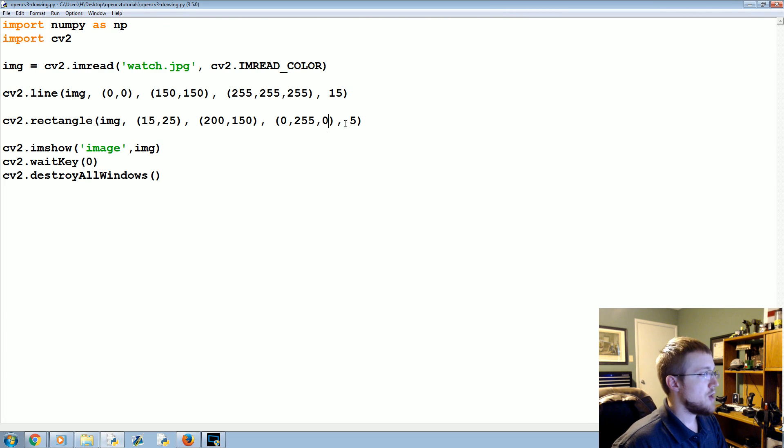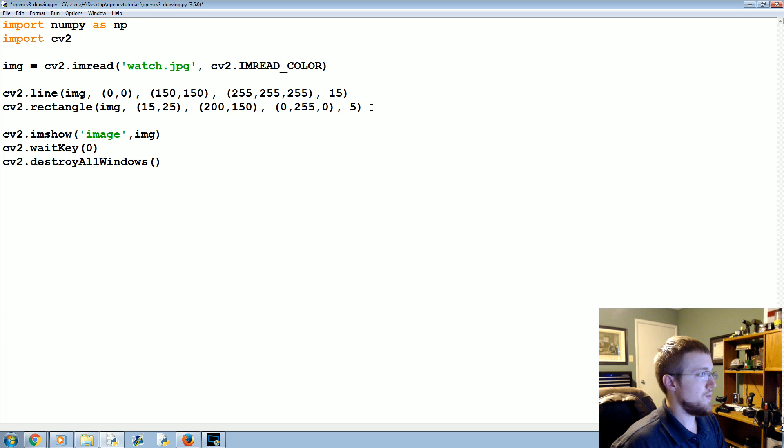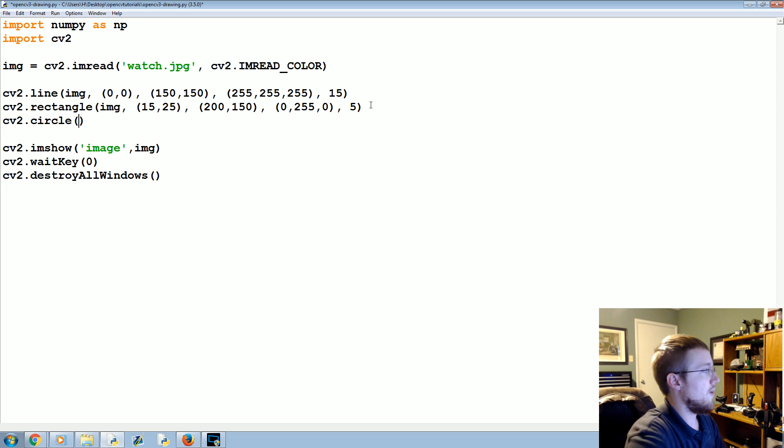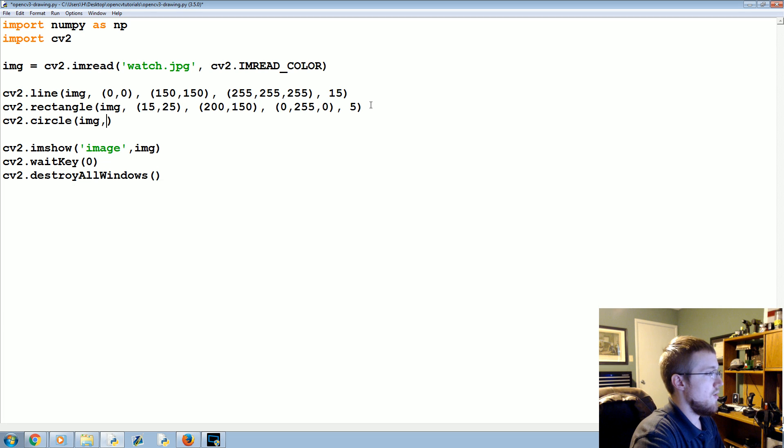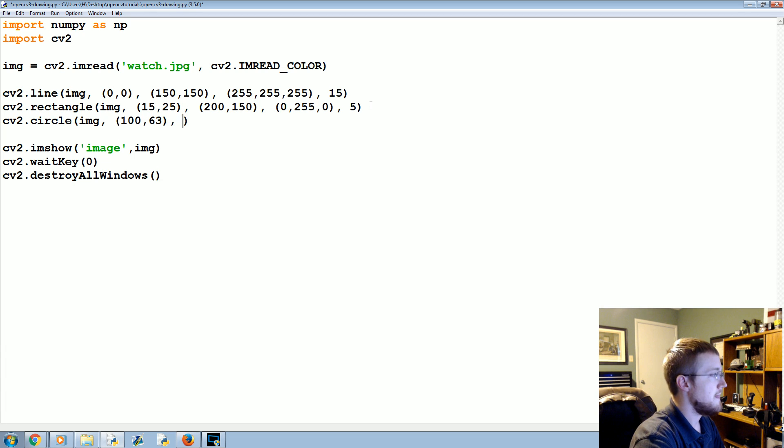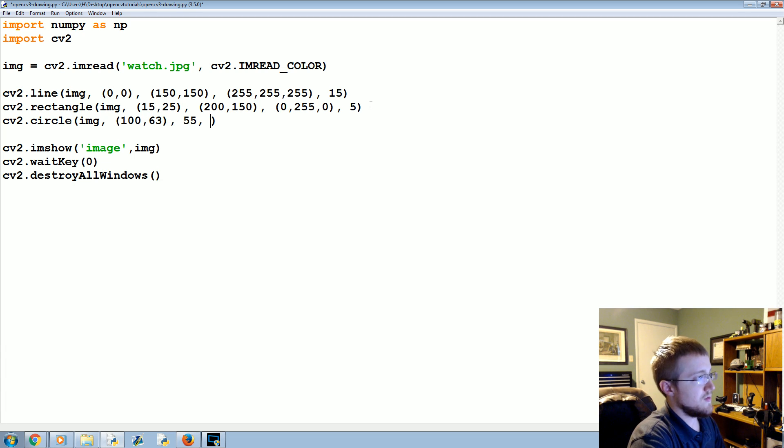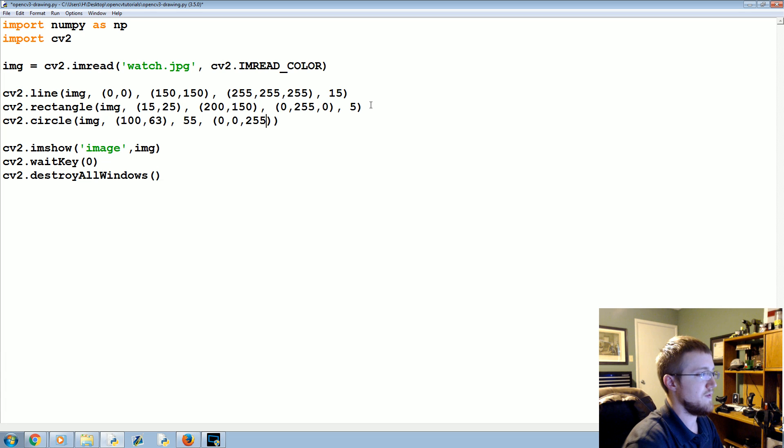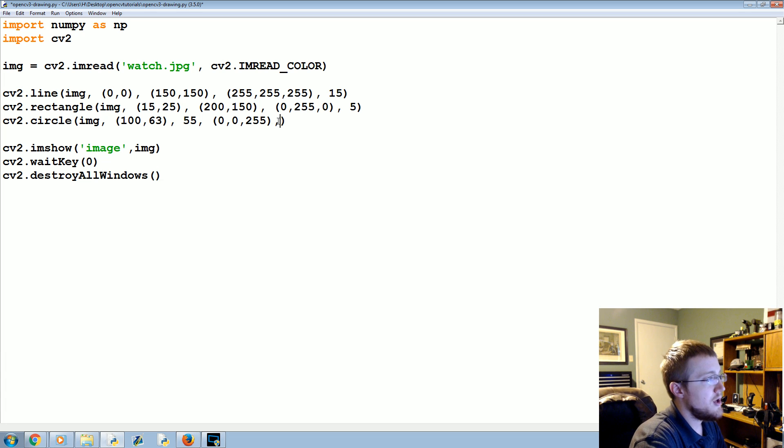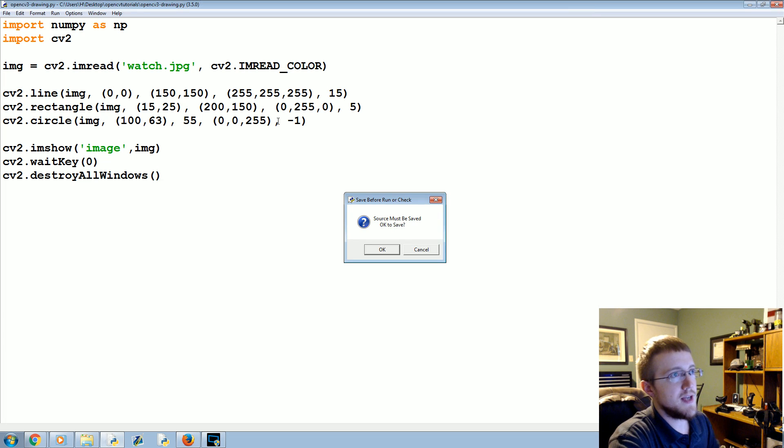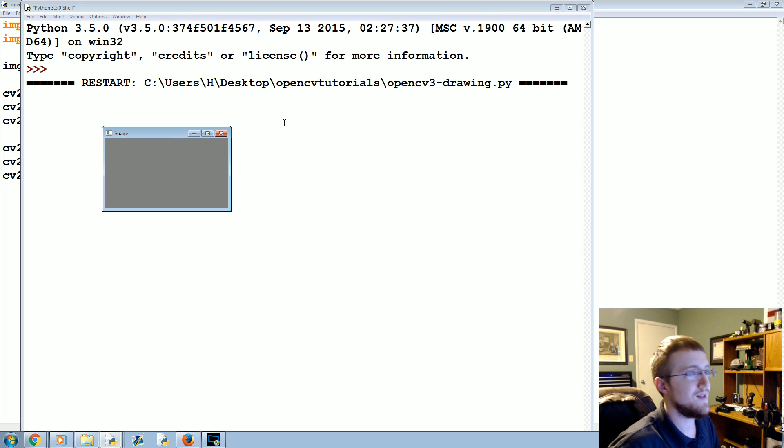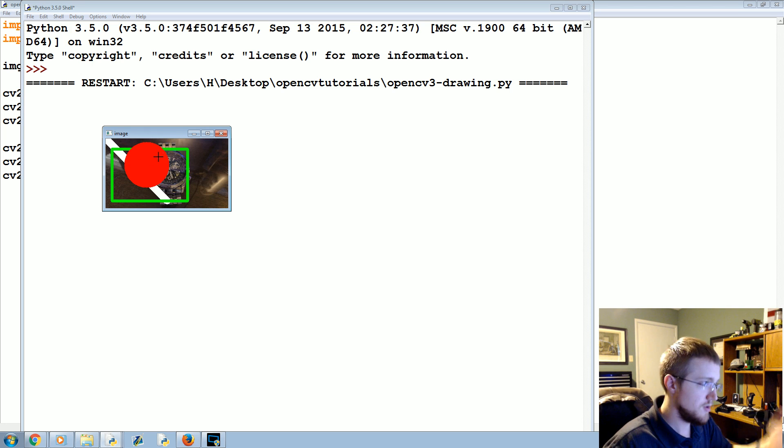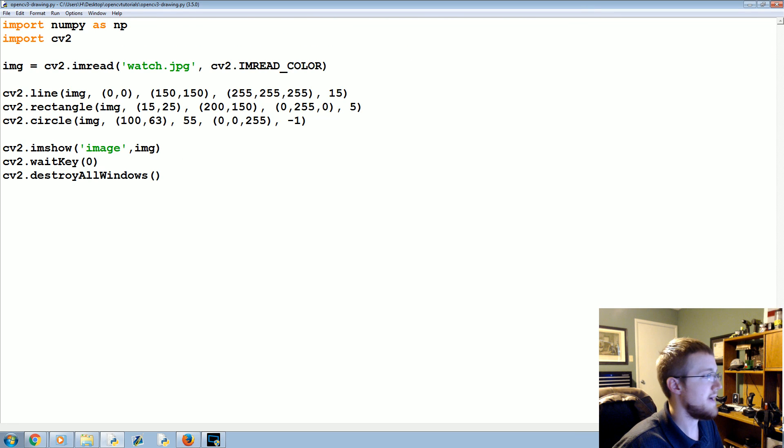How about a circle? So, as you might be able to surmise, it would be cv2.circle. Where do we want the circle? Image. And then here, this is where is the center of the circle? We'll say 100, 163. And then, what is the radius of the circle? We'll say 55. What is the color of the circle? Let's say 0, 0, 255. So, that will be red. And then, here you can have a line width, but I'm going to show you something else. Negative 1. That is going to actually fill in the circle. So, a negative line width will just fill it right in.